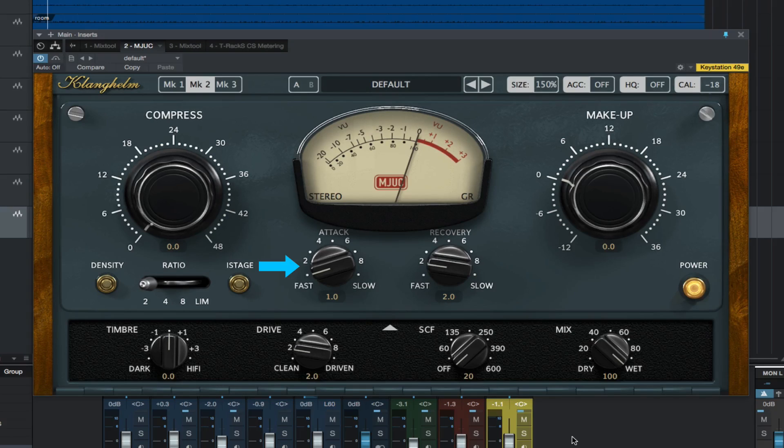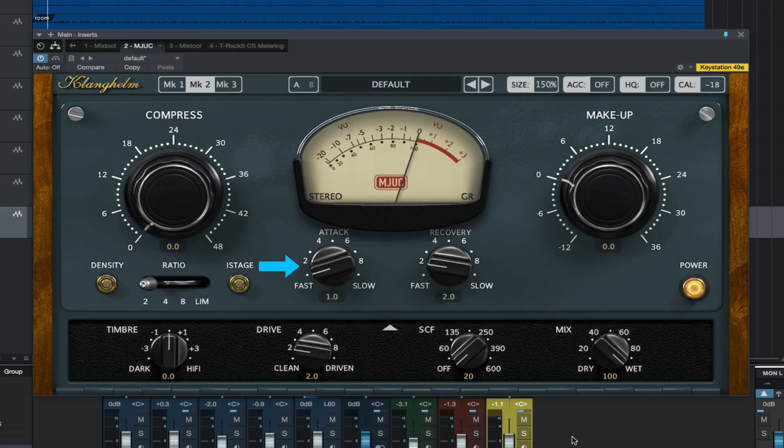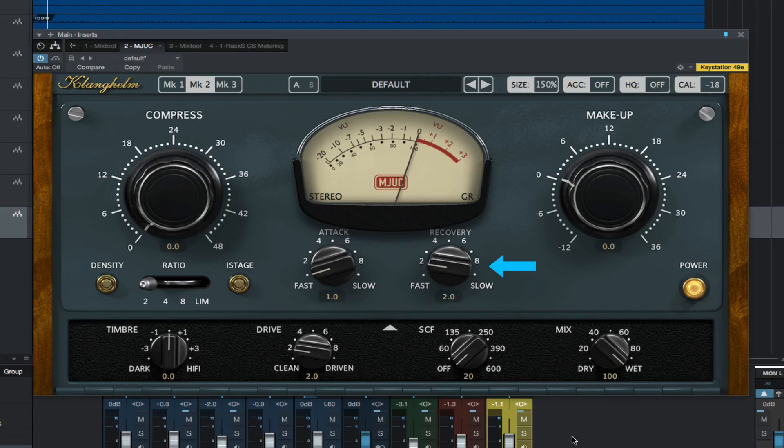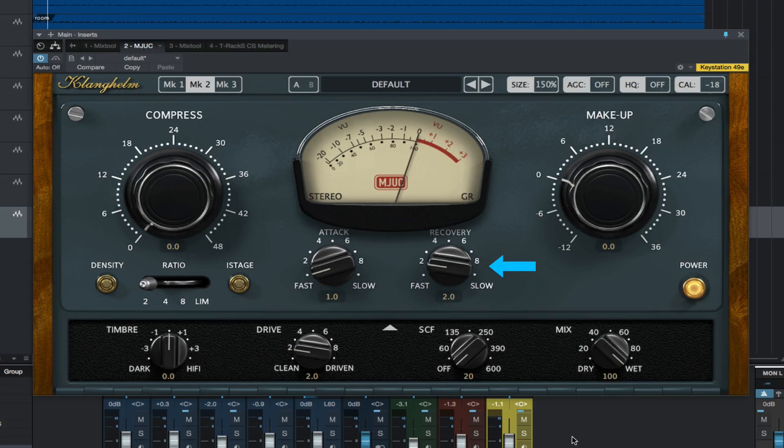Attack controls the attack from around 0.8 milliseconds up to 35 milliseconds. Recovery controls the release from around 20 milliseconds up to 3.6 seconds.